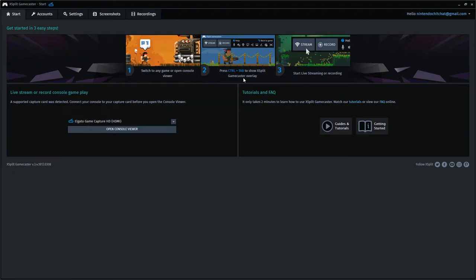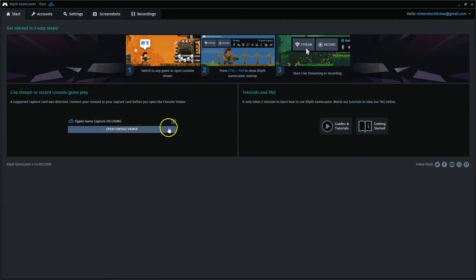And of course, if you stream from video game consoles, you can also capture them through your game capture device, and then use Gamecaster that way too, by using the console viewer down here.